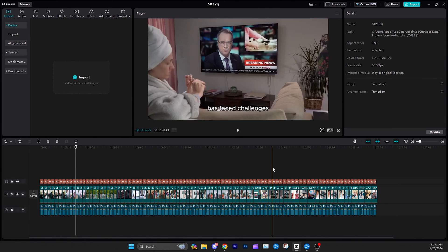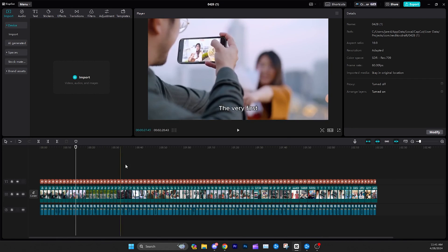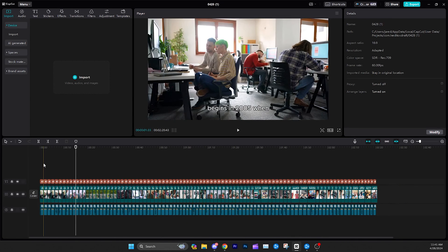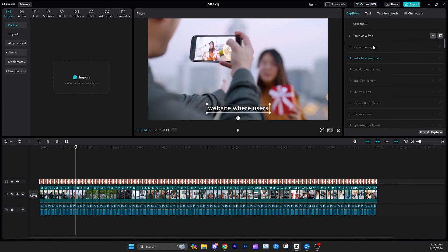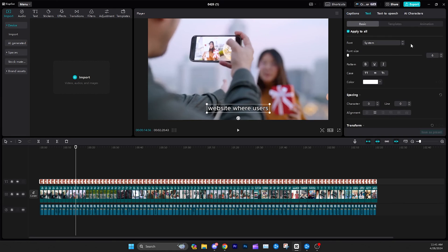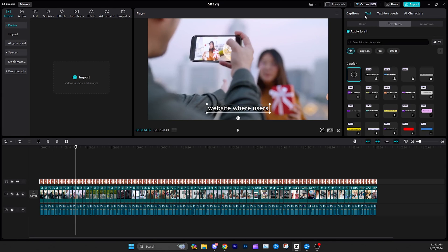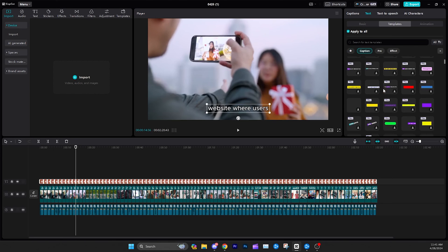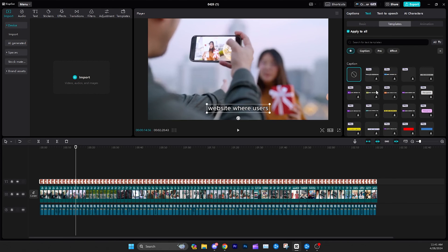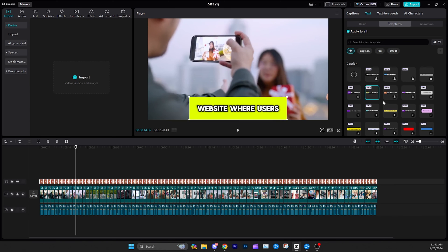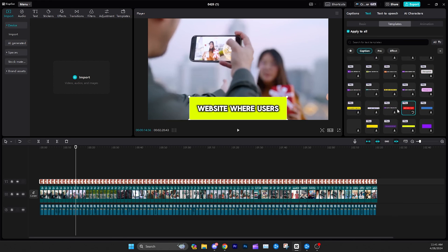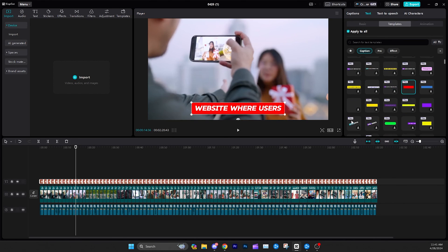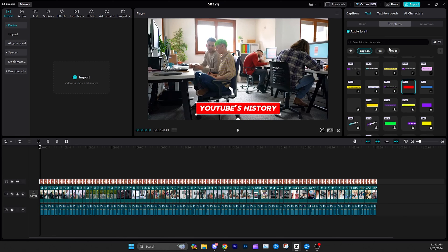Some cool things you can do from here in CapCut after generating a video: you can edit captions pretty easily, which is really great. Go over to templates — a lot of these require pro, but there are definitely a lot of free ones too. You can literally just click one of these and apply it. Let's try a red one since it goes with the YouTube theme and see what it looks like.